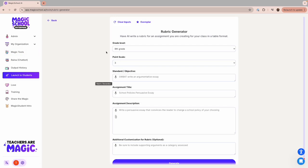All you need to do is select the grade level, describe what standard or objective, give the assignment a title, and write a short description of the assignment and add the point scale.